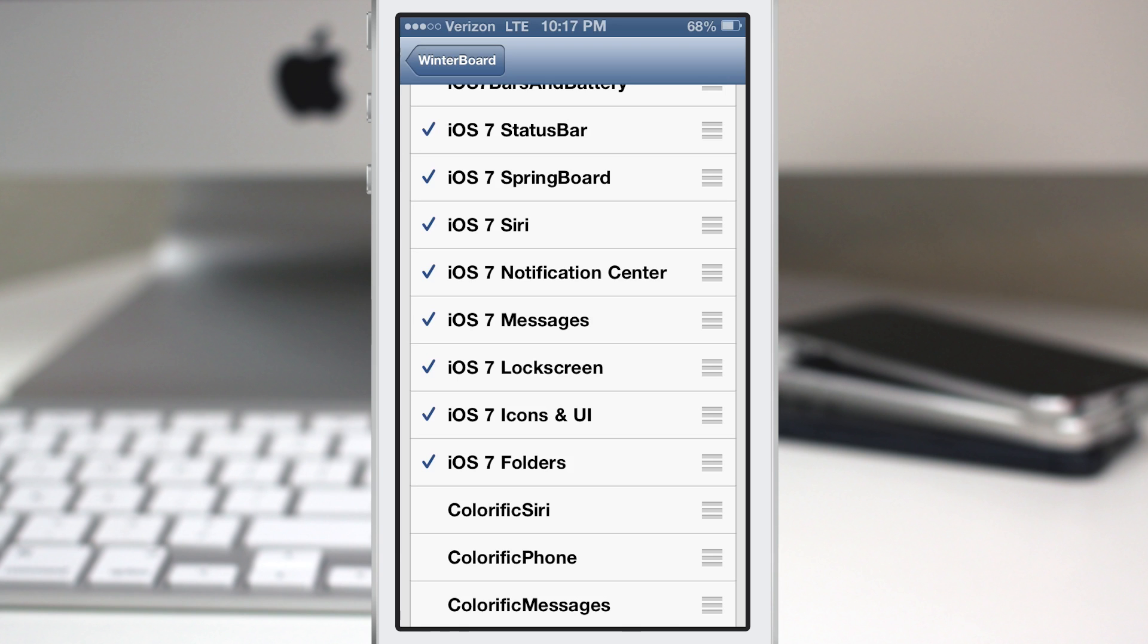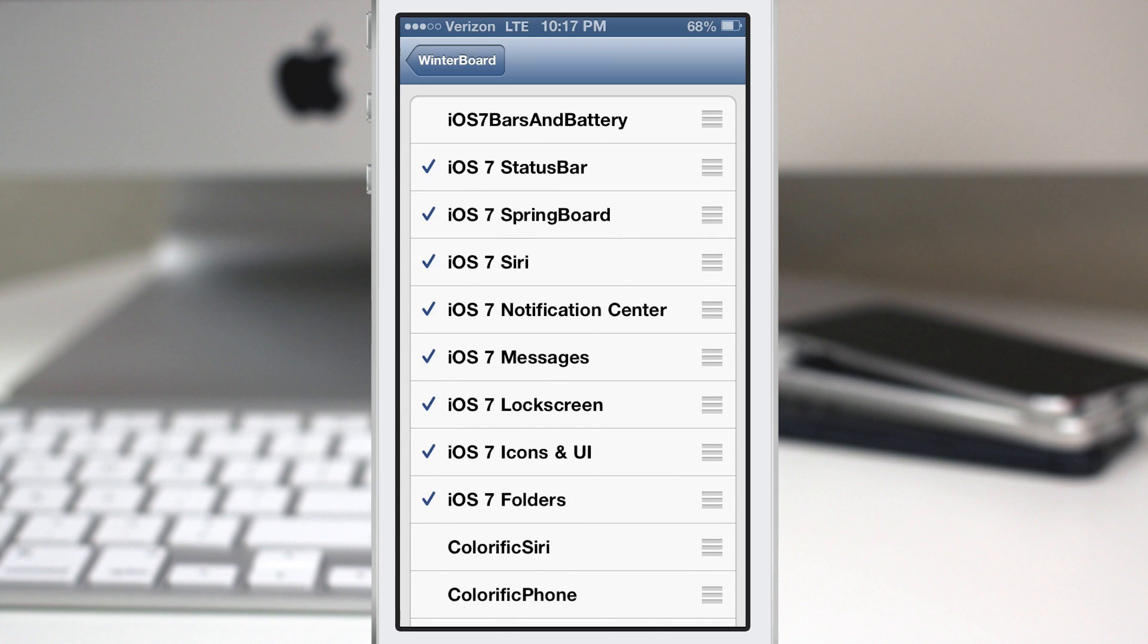So go ahead and check all of this out. There are a few different names for these themes here. I'll be sure to leave them down in the description below in case you're curious to check it out for yourself.